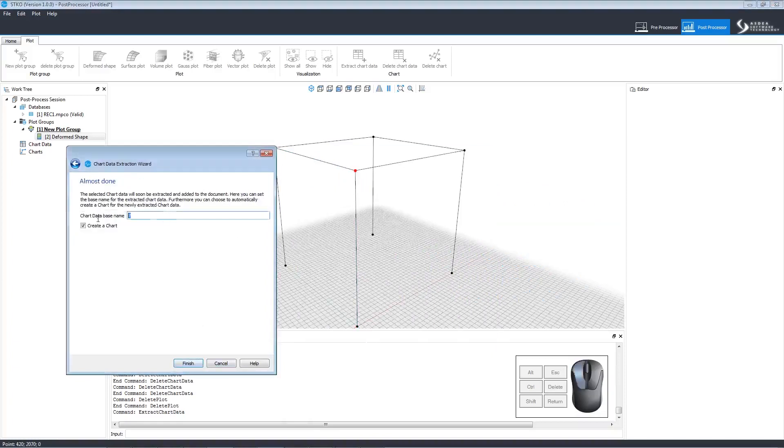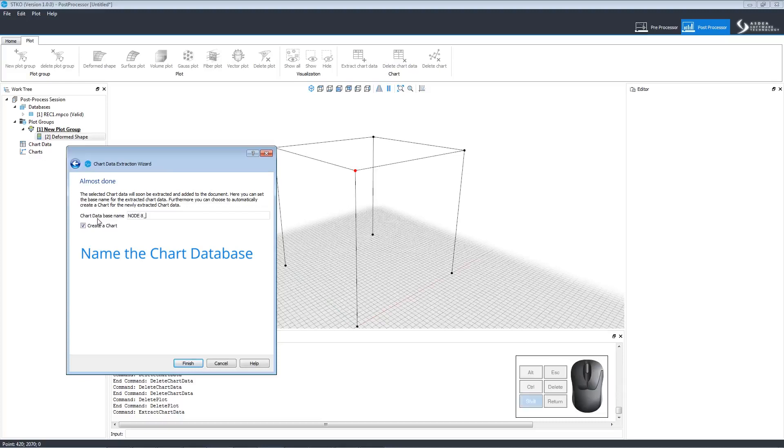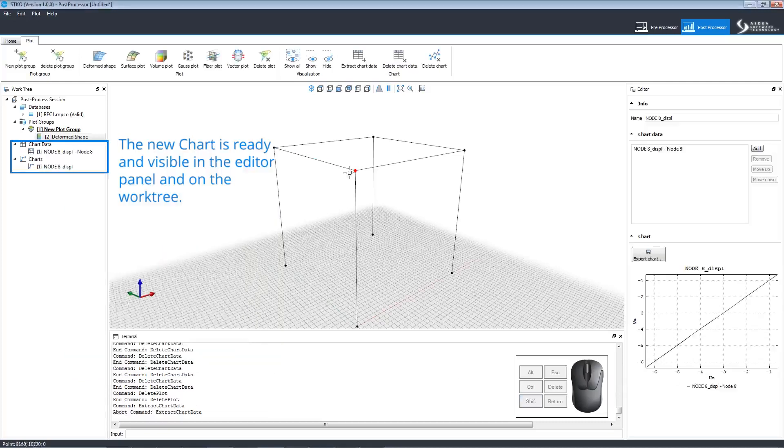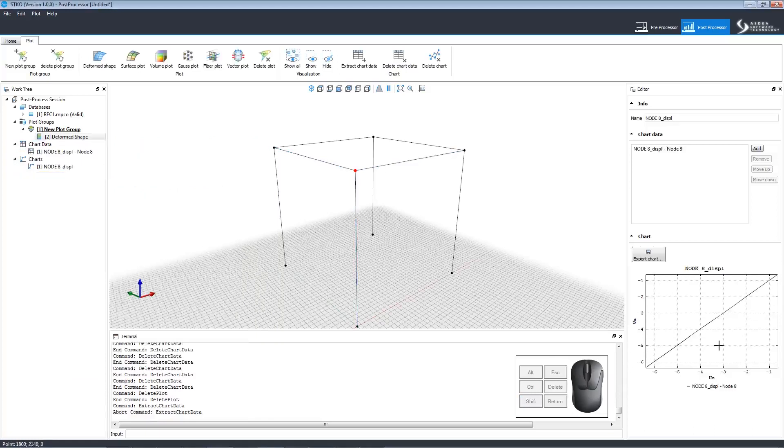After that, we'll have to name the chart database. Once completed, the chart will appear both on the work tree and in the editor panel. We can create a new chart in the same way.